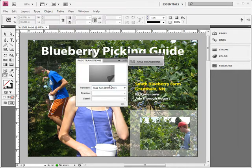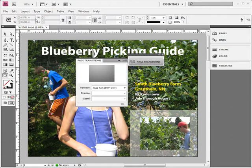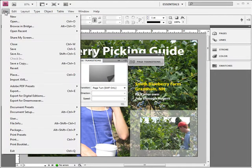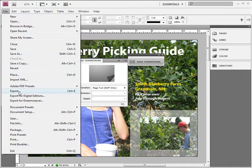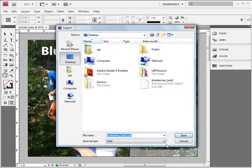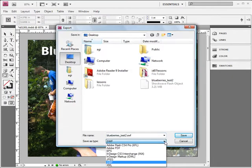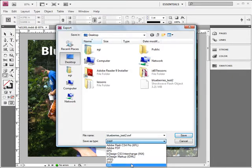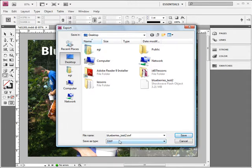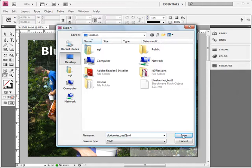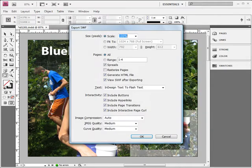Now I'm going to save this document out as an SWF. To save it out, you go to File and Export. It's under Export that you'll find the SWF file format. Save File Type. I'm going to just save this one to the desktop. And I click Save.